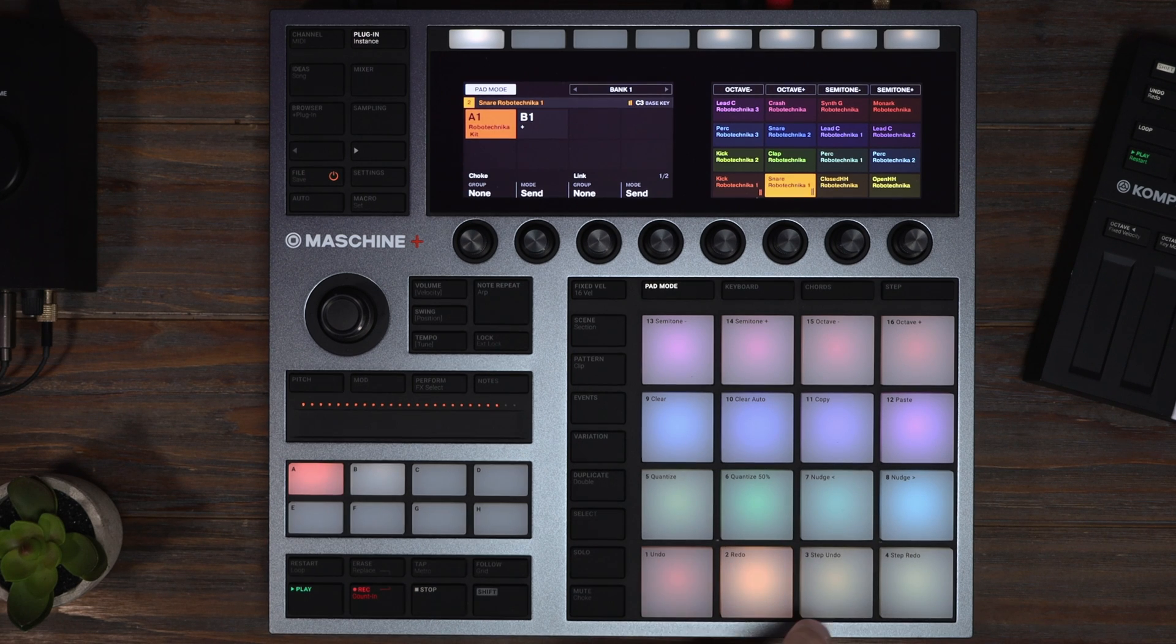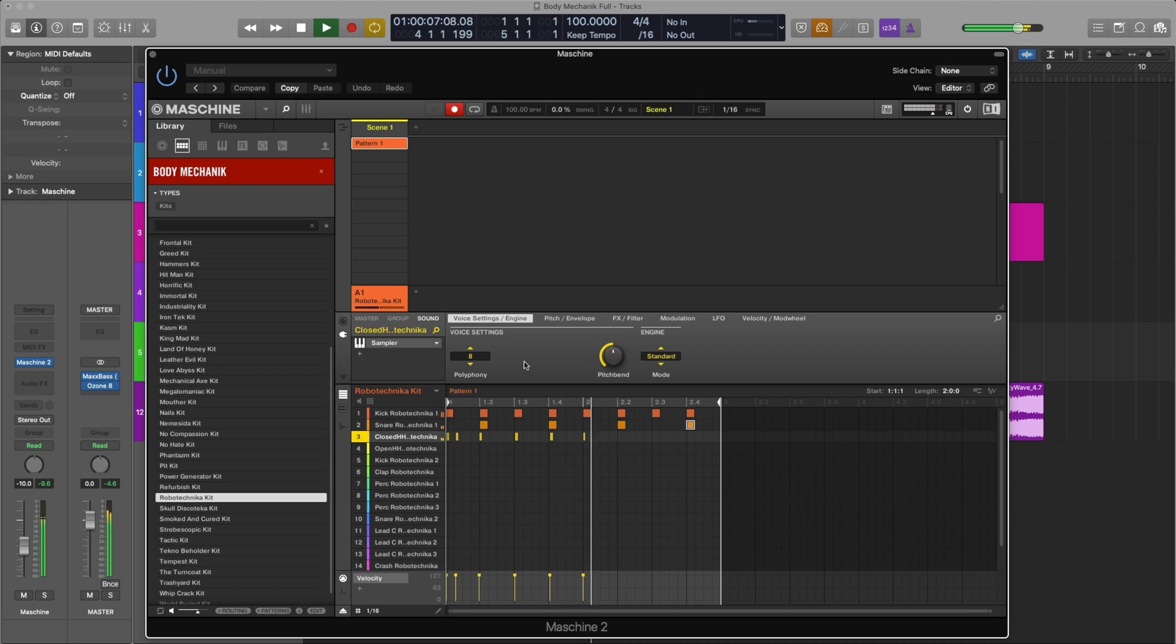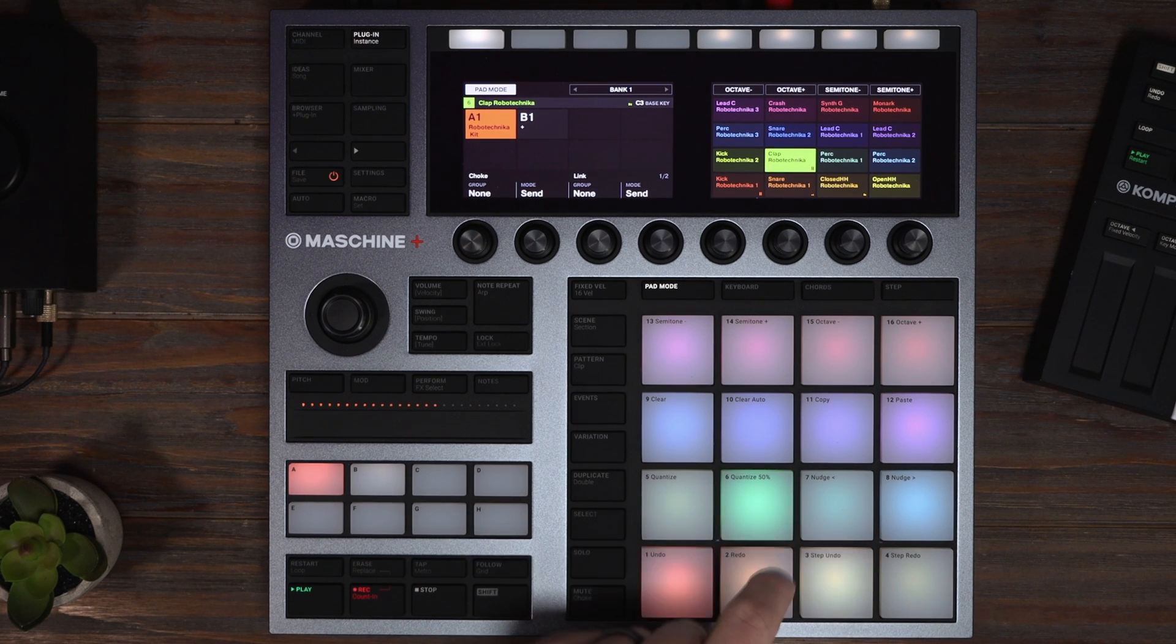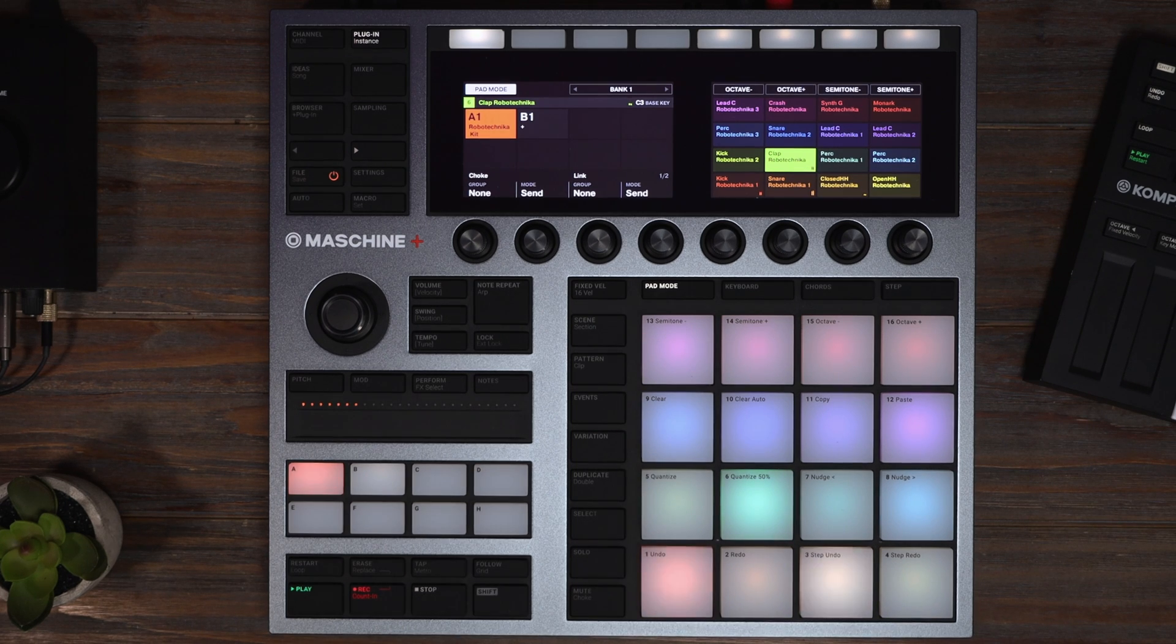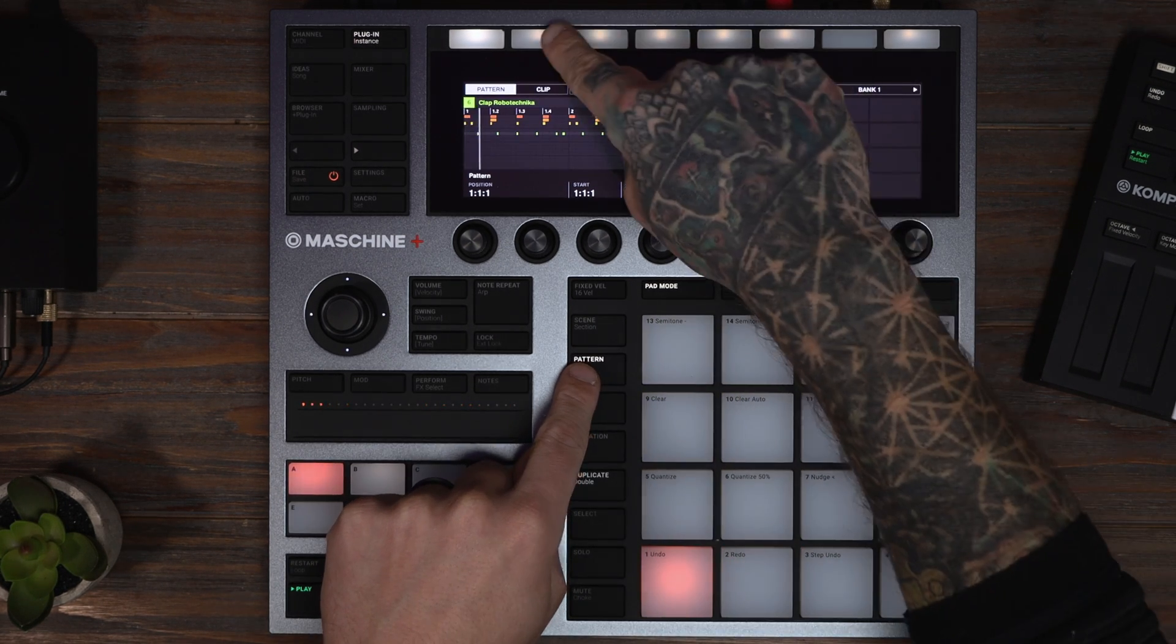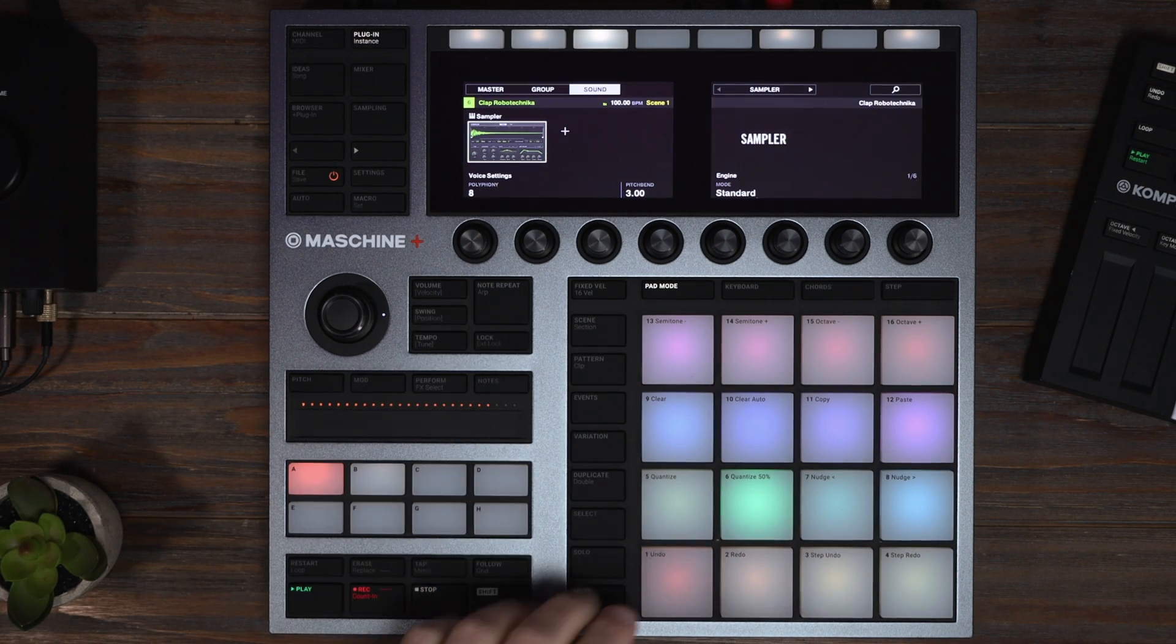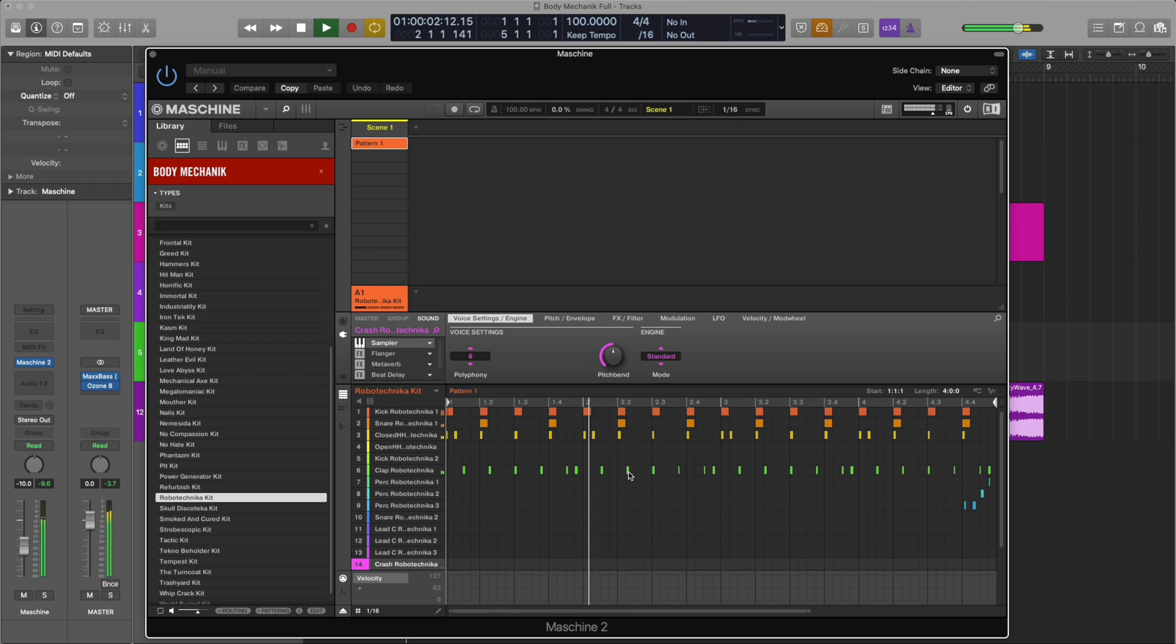Let's record some hi-hats. I'm also going to record some claps. Quantize it. Double this pattern. A little tom fill there and a crash on the downbeat.